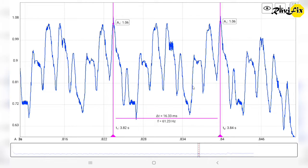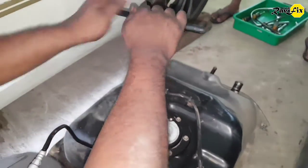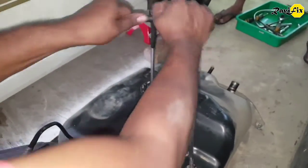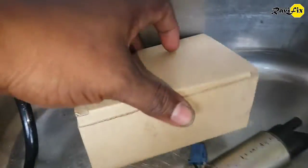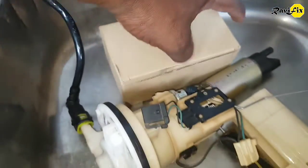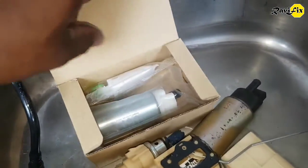In the whole process of diagnosis, the oscilloscope did a great job — it helped me achieve accurate diagnostics. I'm going to take off the fuel pump and replace it with a new one. Here is the removed fuel pump and the new one I bought to replace it.